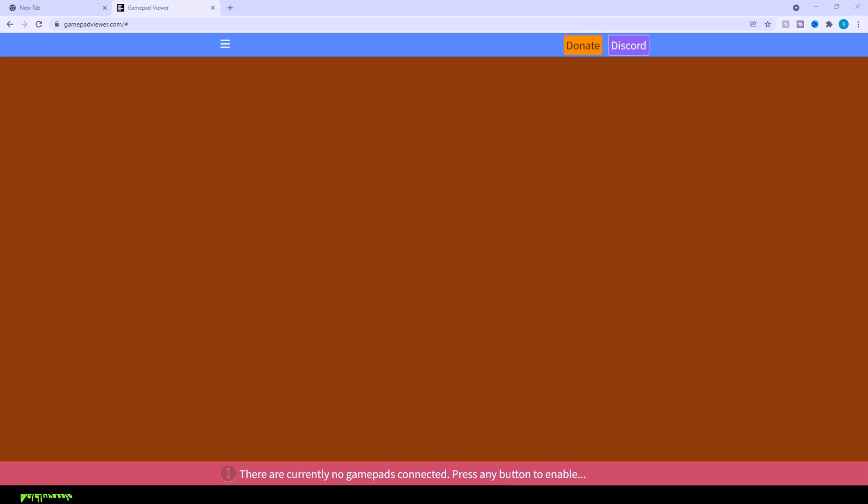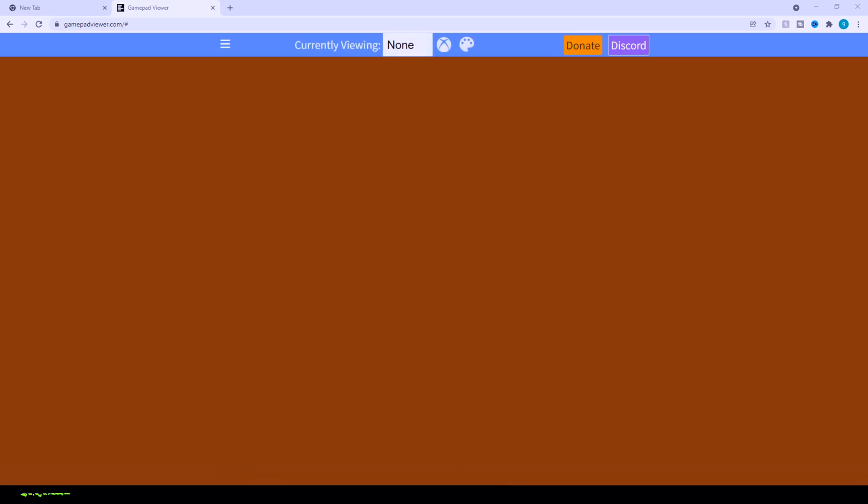Once you get to this page, it's basically going to look like a big open empty area and there it says no gamepad available. Make sure you just click in any button, then it's going to automatically start loading stuff.